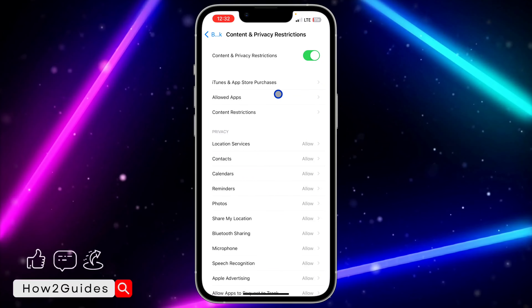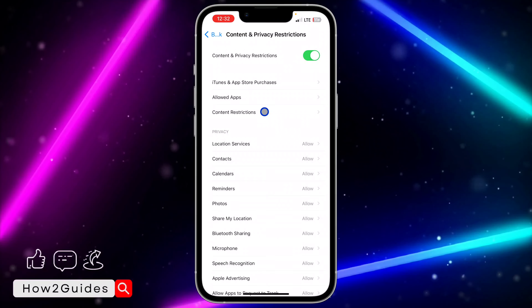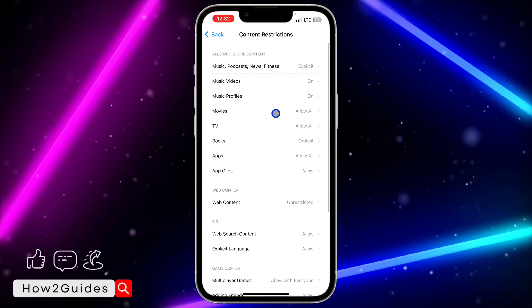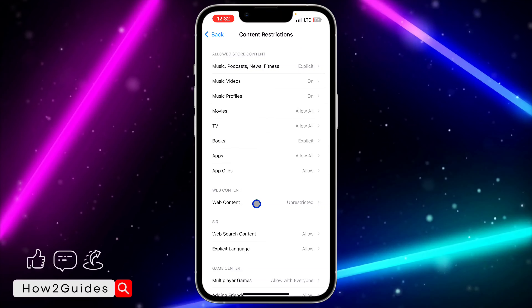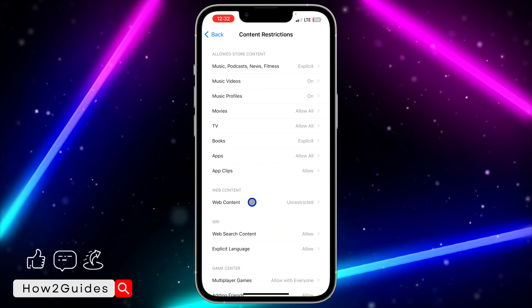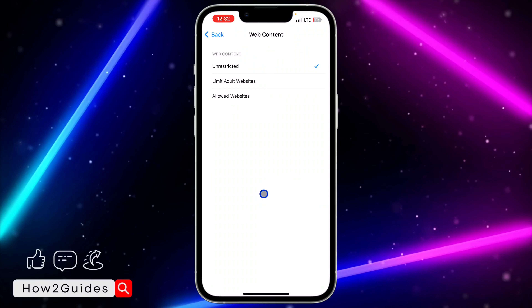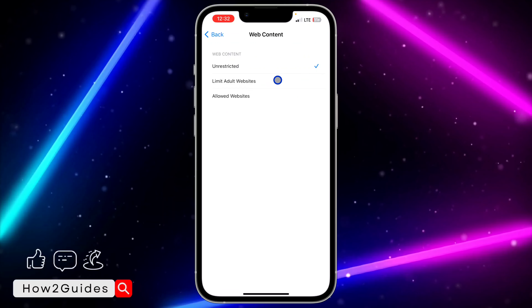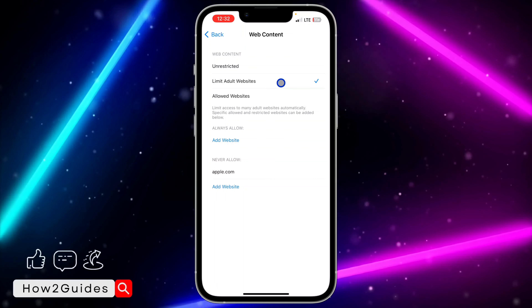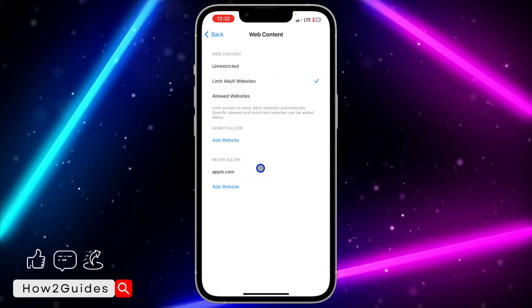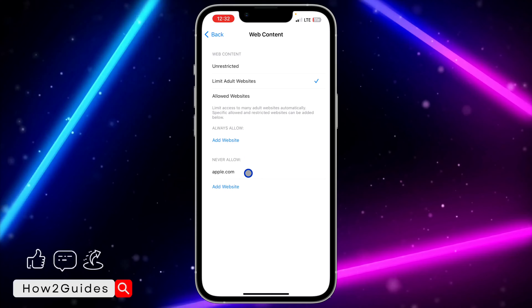Once you click on Content and Privacy Restrictions, you need to enable it at the top. Once you enable it, click on Content Restrictions right under it. Then select Web Content. Once you're in Web Content, click on Limit Adult Websites.